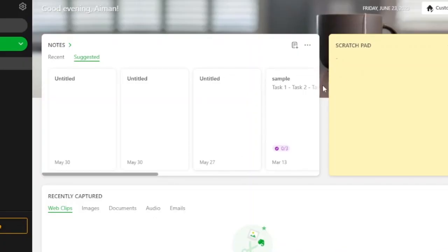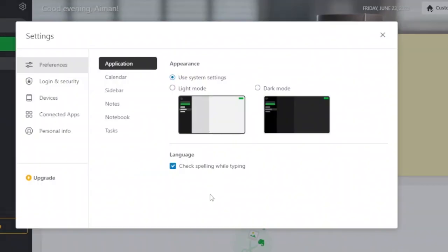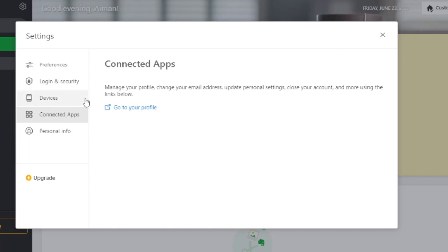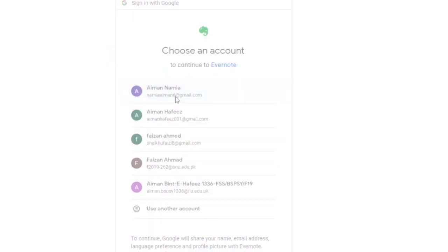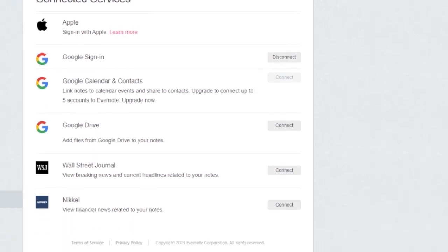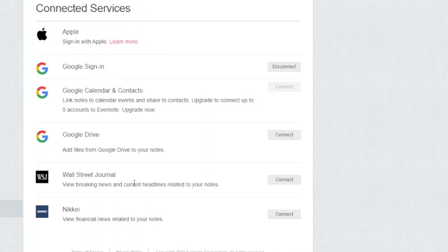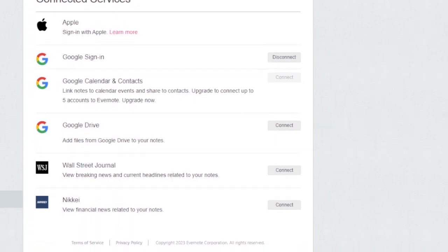Now moving on to integrating from Evernote — you can integrate Todoist from Evernote as well, but it is a little non-confirmatory because Evernote doesn't really allow integrations natively. For example, when you open Evernote.com you have references, login and security, devices, and connected apps. When you open Connected Apps, you manage your profile, change your email, update personal settings. Going to my profile and verifying my password by connecting with Google, I can see apps that you can connect through Evernote — Google, Apple Sign-In, Google Drive, Wall Street Journal, and Nike. But there is no option to add Todoist to Evernote through Evernote itself.